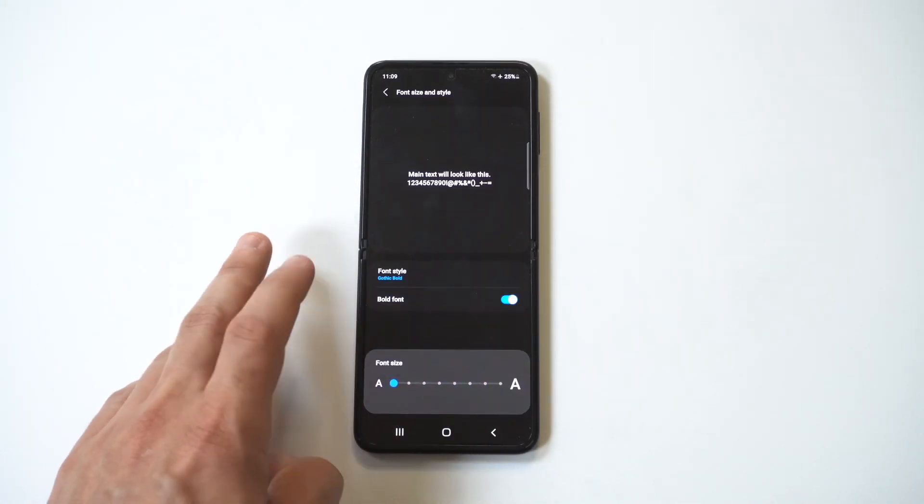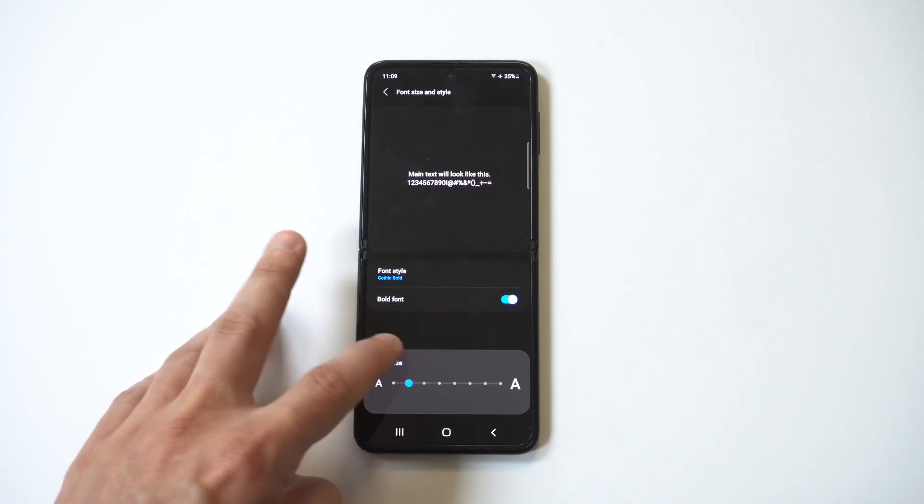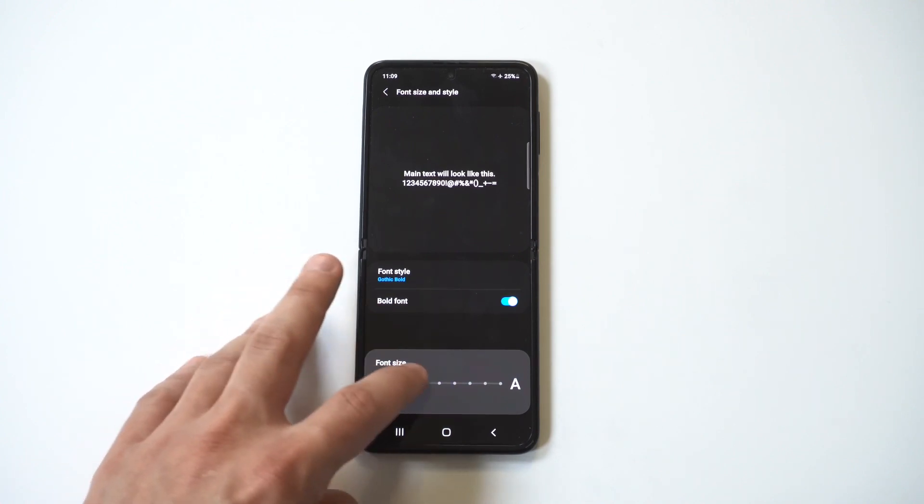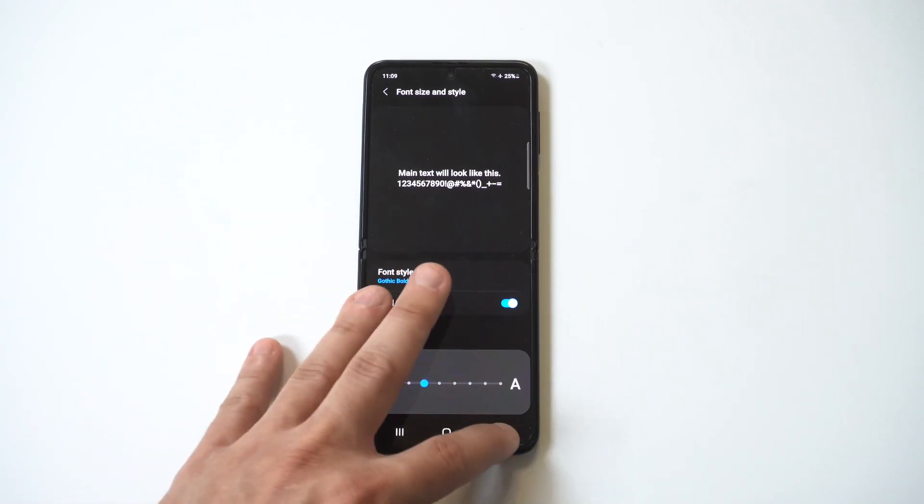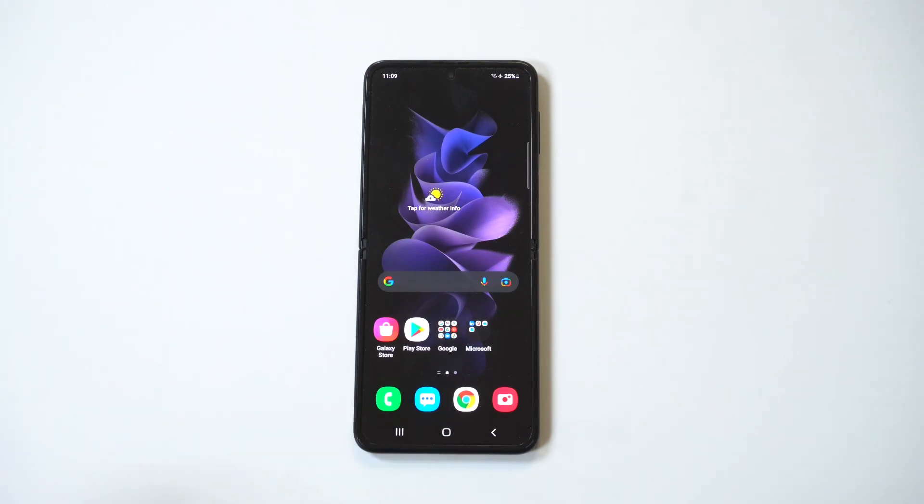Anyways, hope you guys enjoyed this, just a little tip for using the Z Flip 3 or the Fold 3 right now, and like I said a cool way to customize your phone a bit. Alright, thanks for watching it guys and we'll see you in the next one.